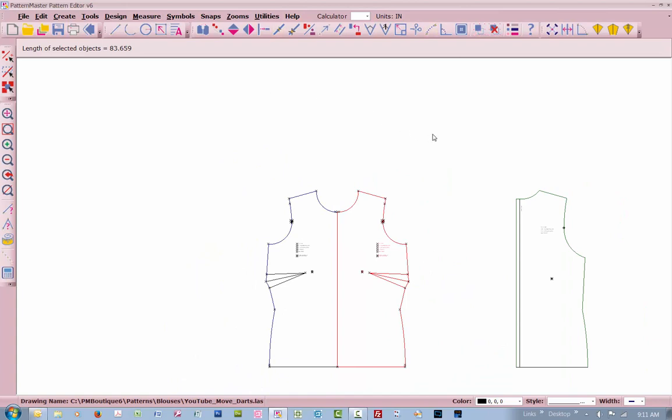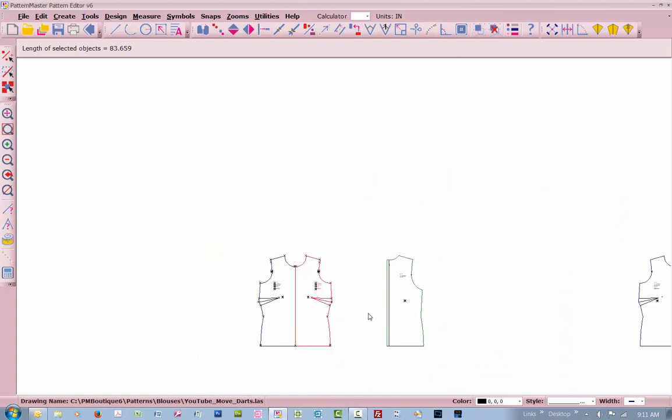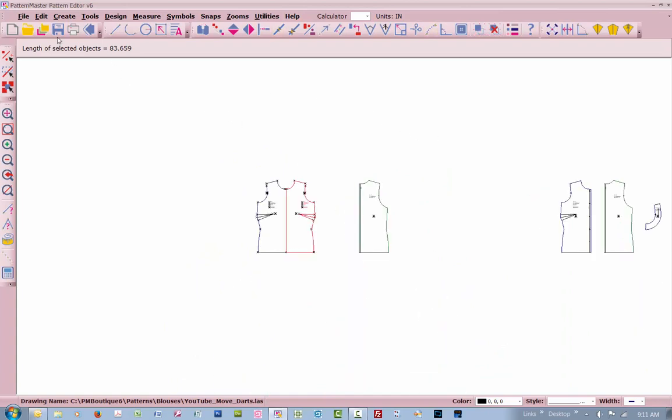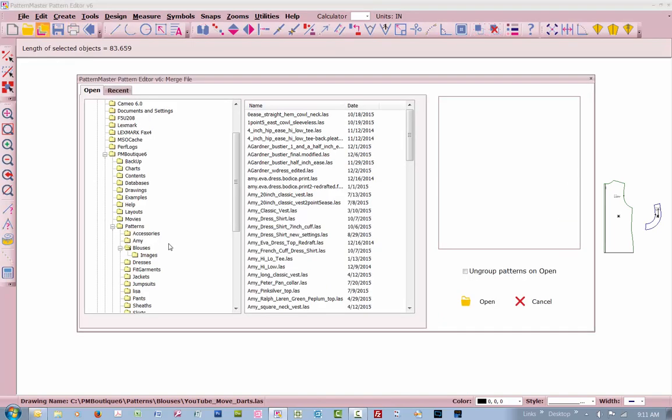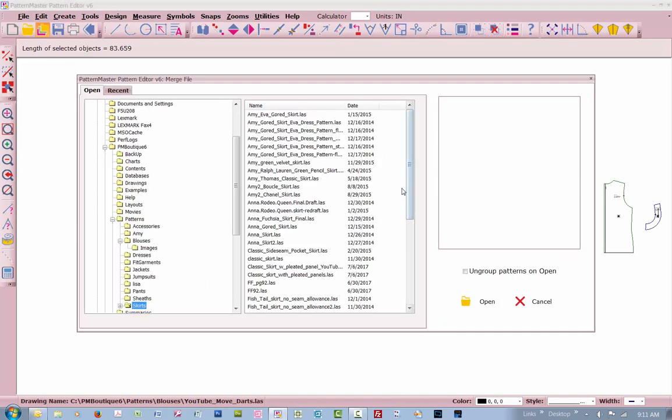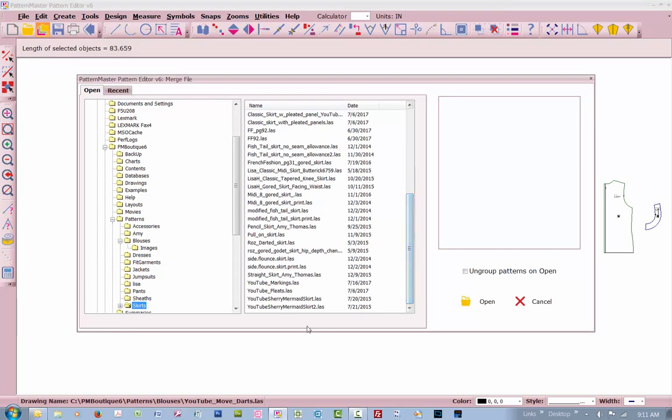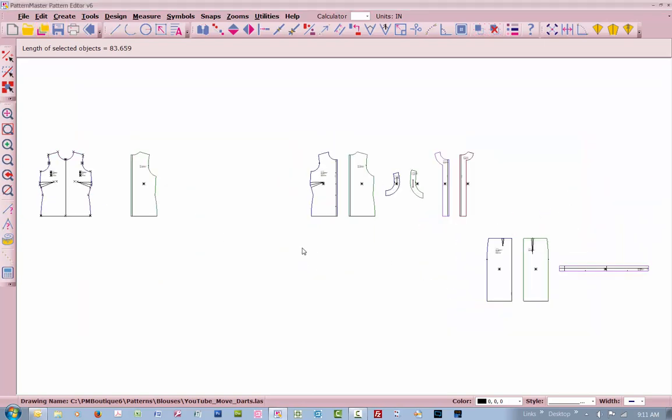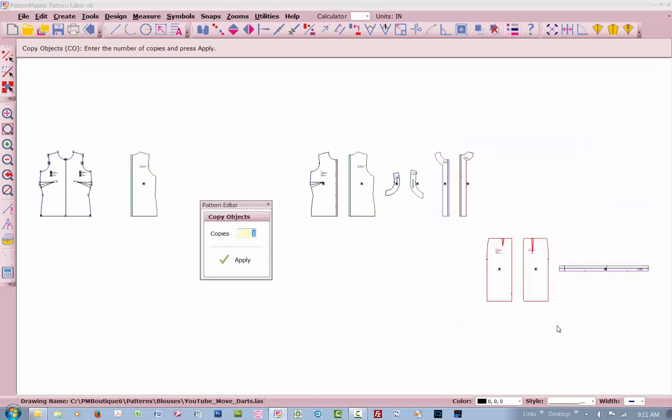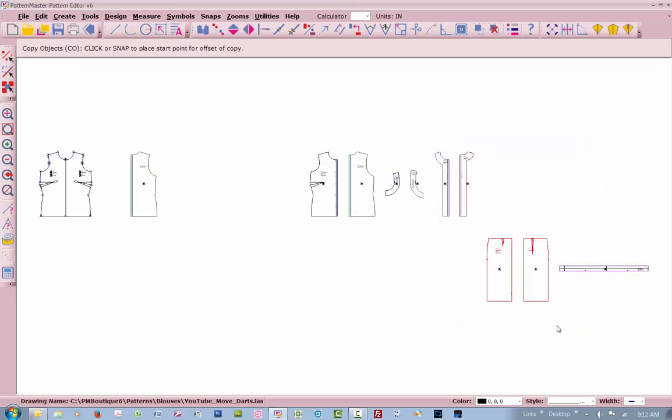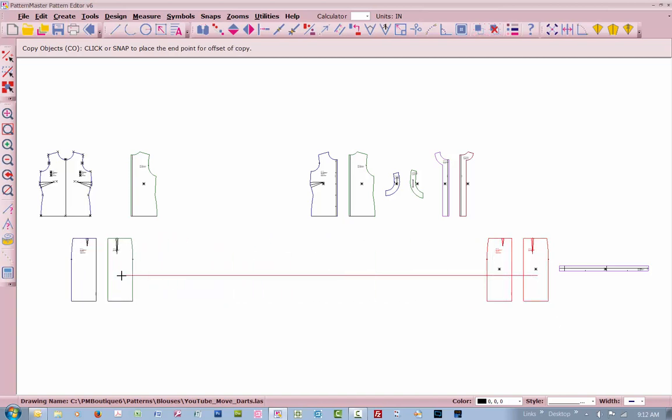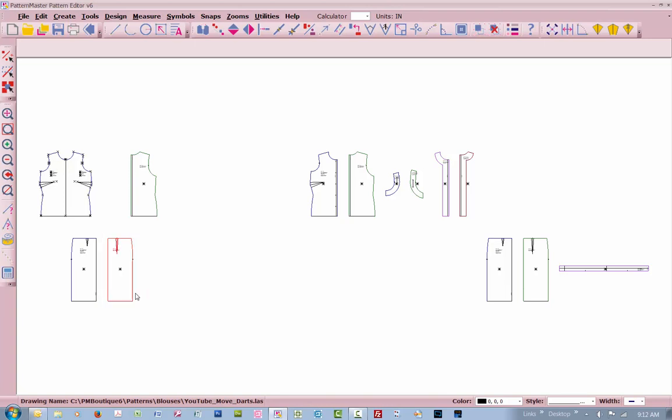You can do this with skirts. Let's merge in a skirt pattern. Copy that, and bring it over here. Now here's the back. Here's the front. The front darts are always shorter. So what I'm going to do is work on the back,